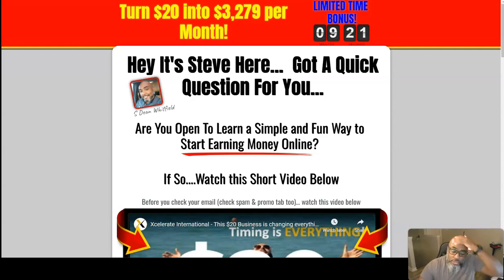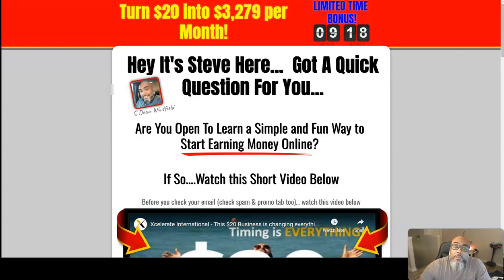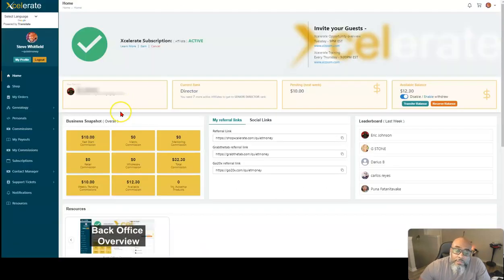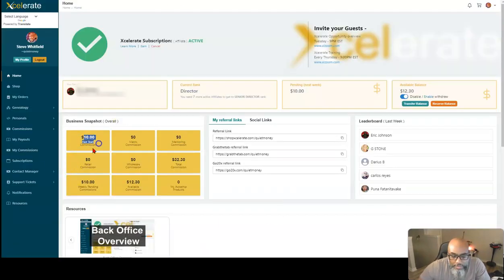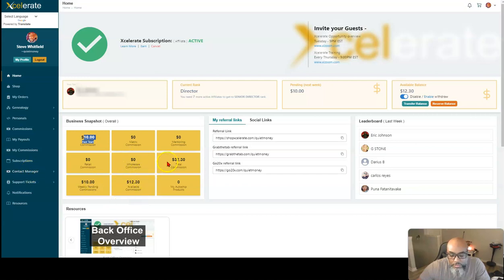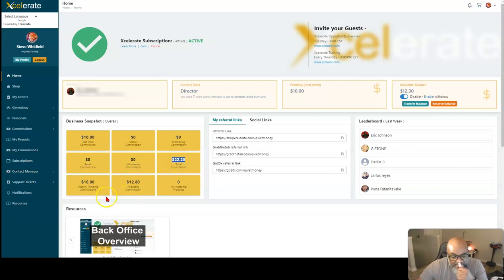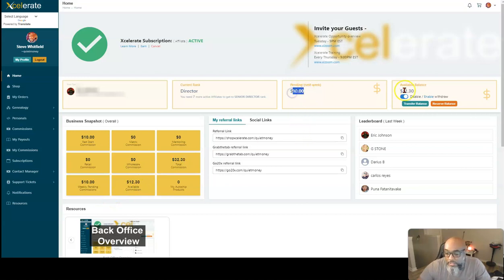First, I want to show you the back office. Here's the back office. As you can see, I just got a fast start commission. That brings my total to $32.30. And you can see that the numbers reflected here. I had $12 before.